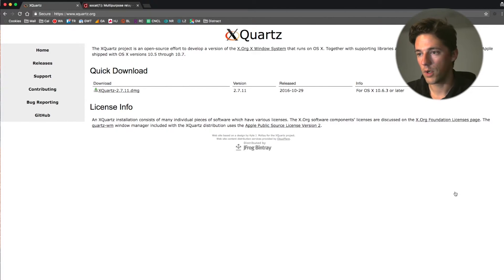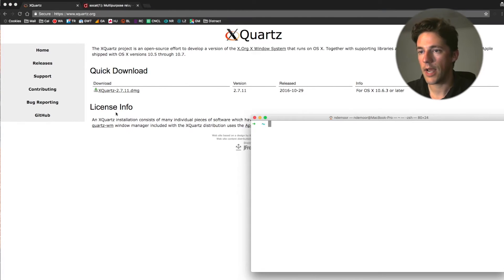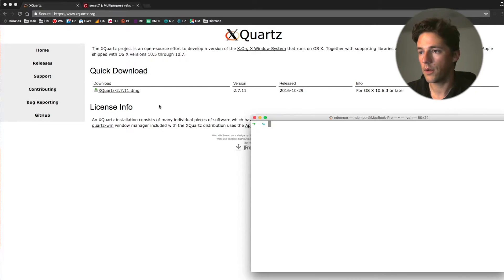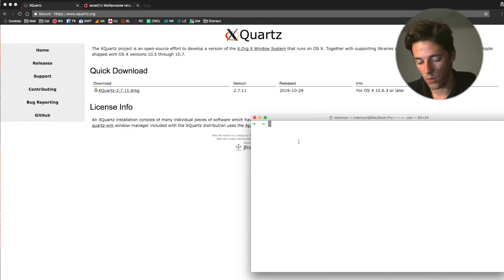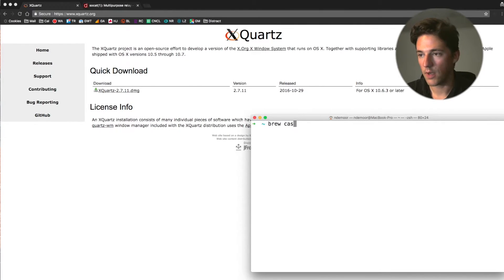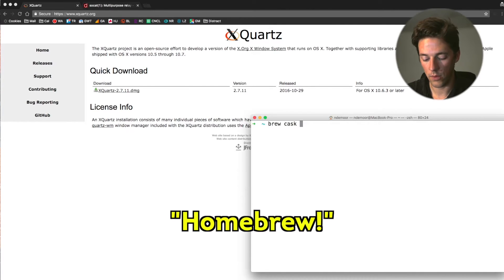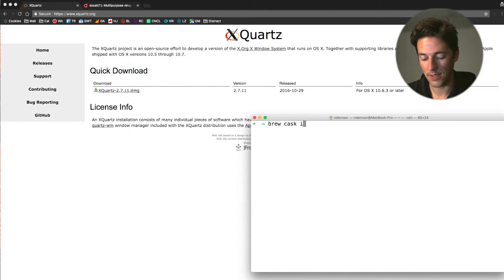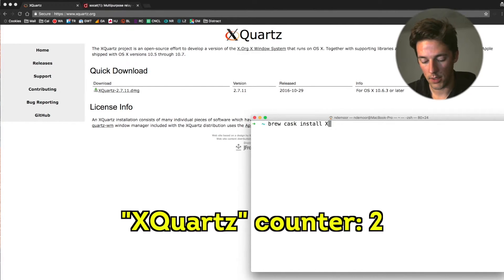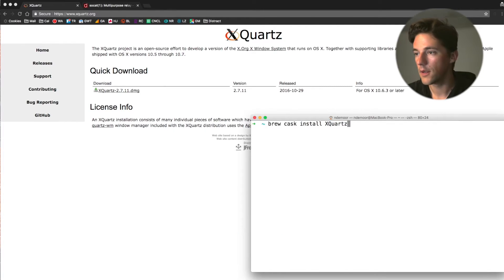So first of all, we're going to install that. We can either install it from the website, download the DMG, or as good developers, run it from the command line with homebrew install XQuartz.